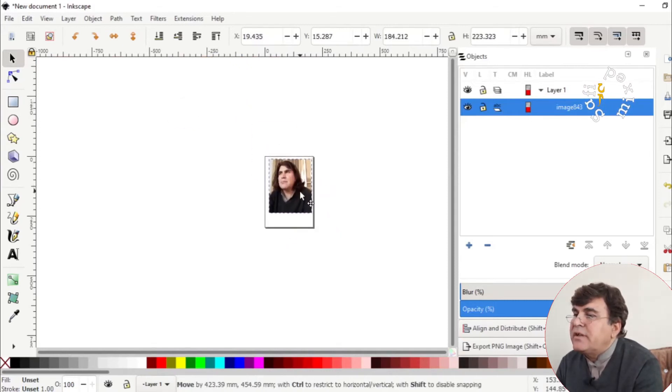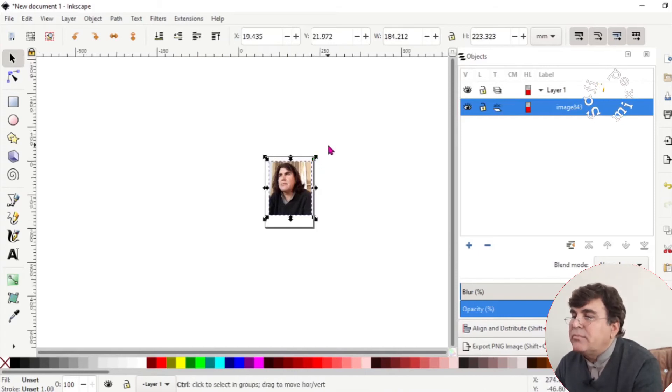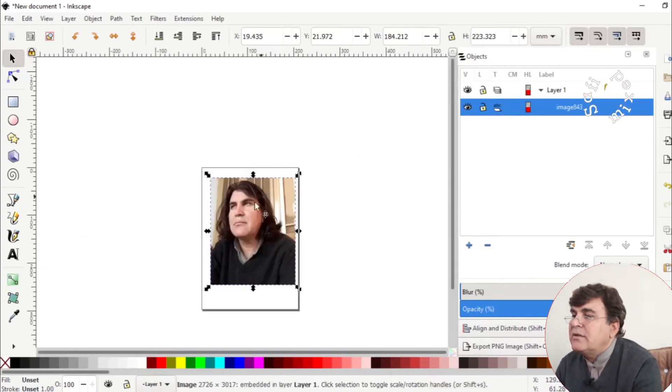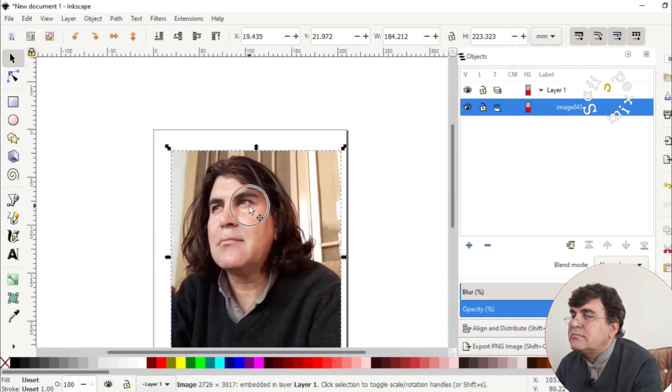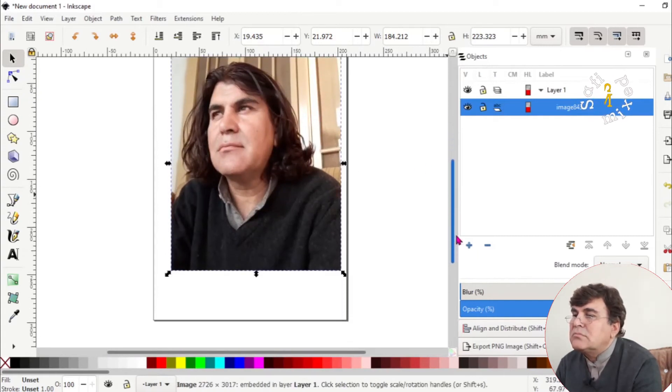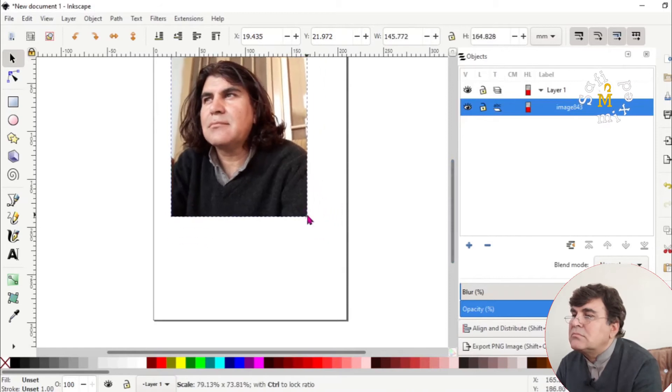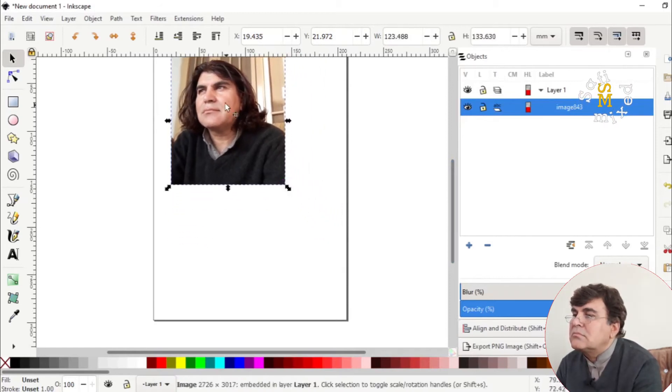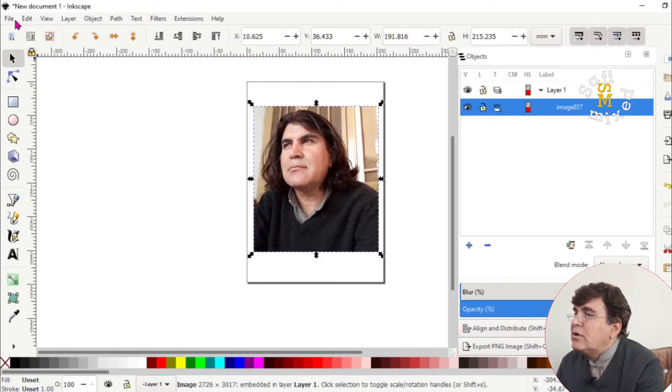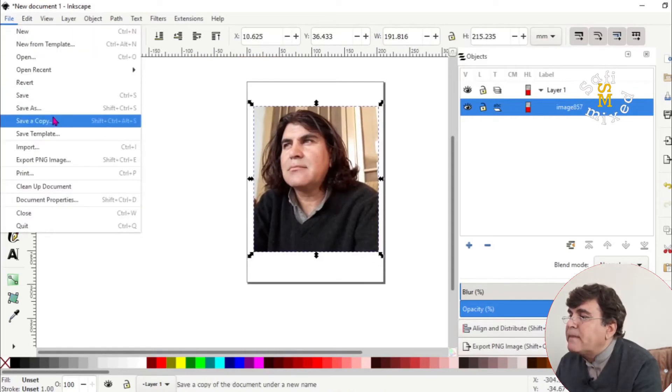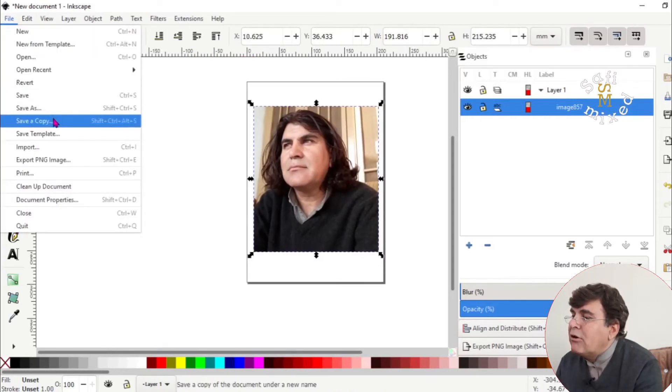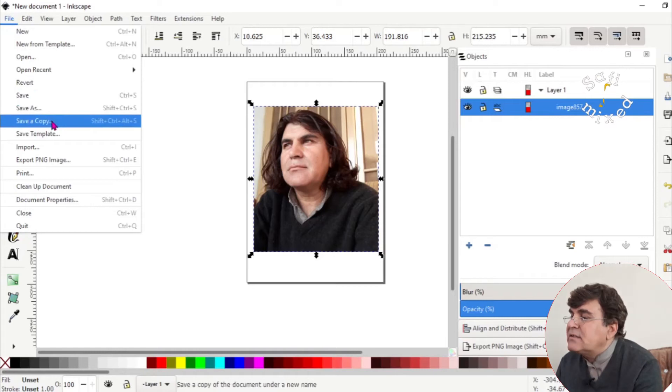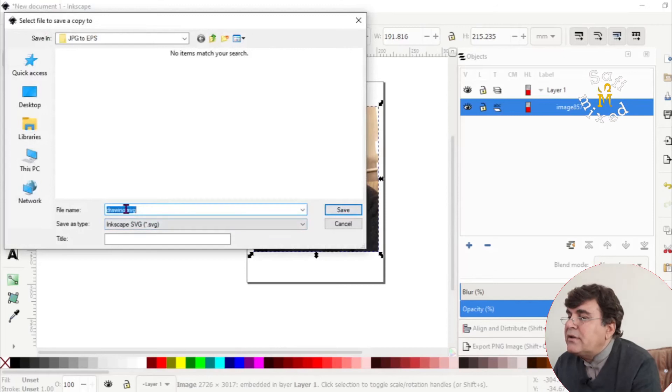This is the dimension. And now let me increase this again. And now come to the file menu and save a copy. Instead of saving it, come to save a copy.